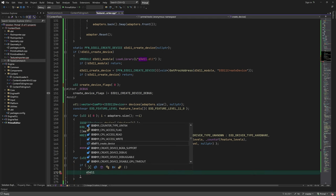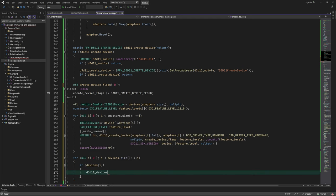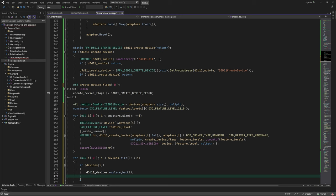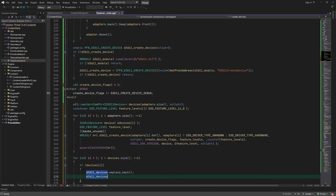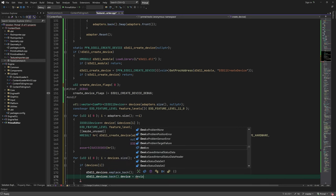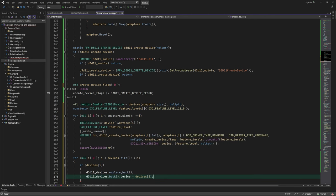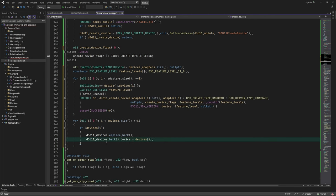For each created device, we first add a new entry in the list of devices and then assign the device. The reason for doing it like this is that we have a mutex in our data structure that can't be copy constructed.